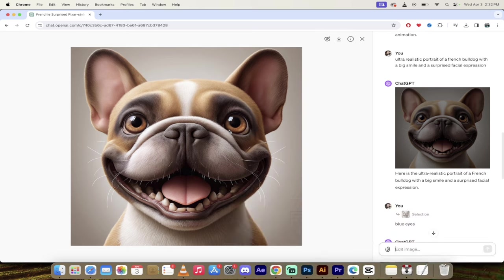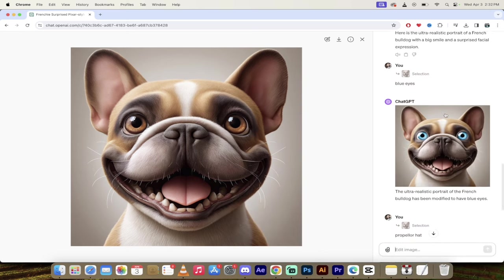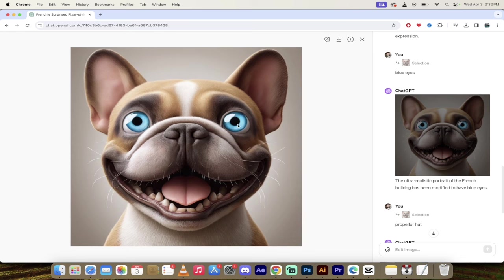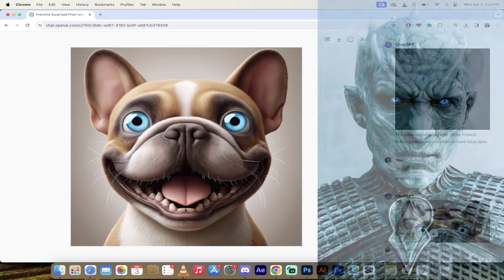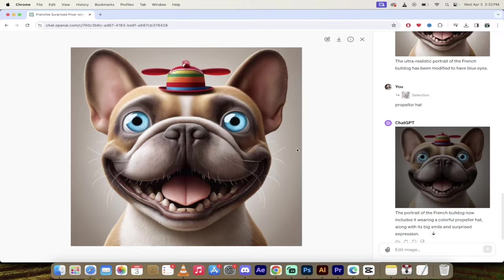Here's an example. Here's a French bulldog that I got, big smile with a surprised face. Looks good. Then I changed the color of its eyes to blue as you can see here. Looks like a White Walker from Game of Thrones, and then I added in a Snoopy propeller hat.